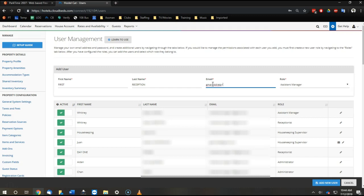We'll just say Gmail address plus some number. For example, maybe we've had a lot of receptionists. So this is the 64th receptionist email address at gmail.com.